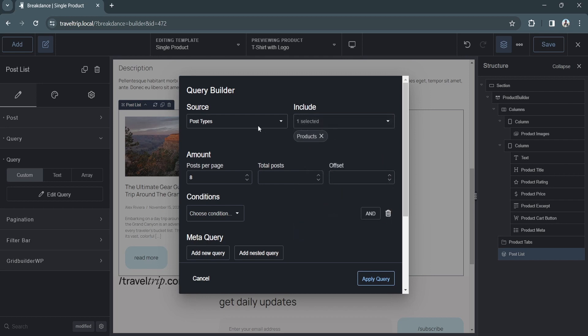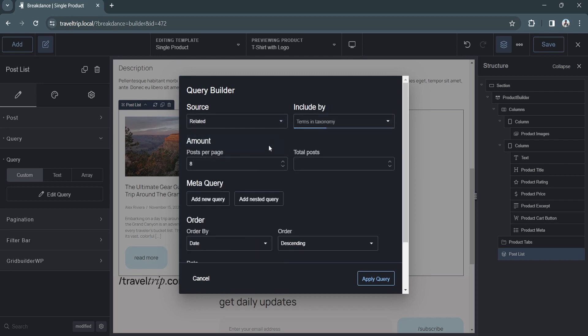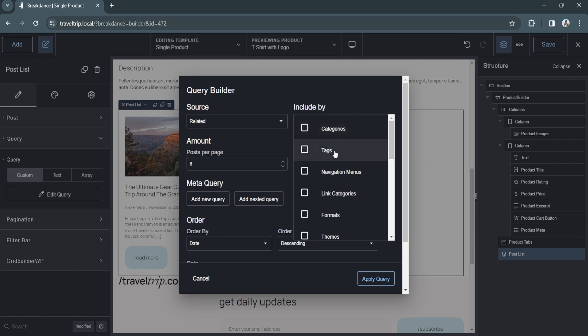We see we can choose the product post type. And if we choose the related source, we see we can select different WooCommerce taxonomies to display products related to that taxonomy.